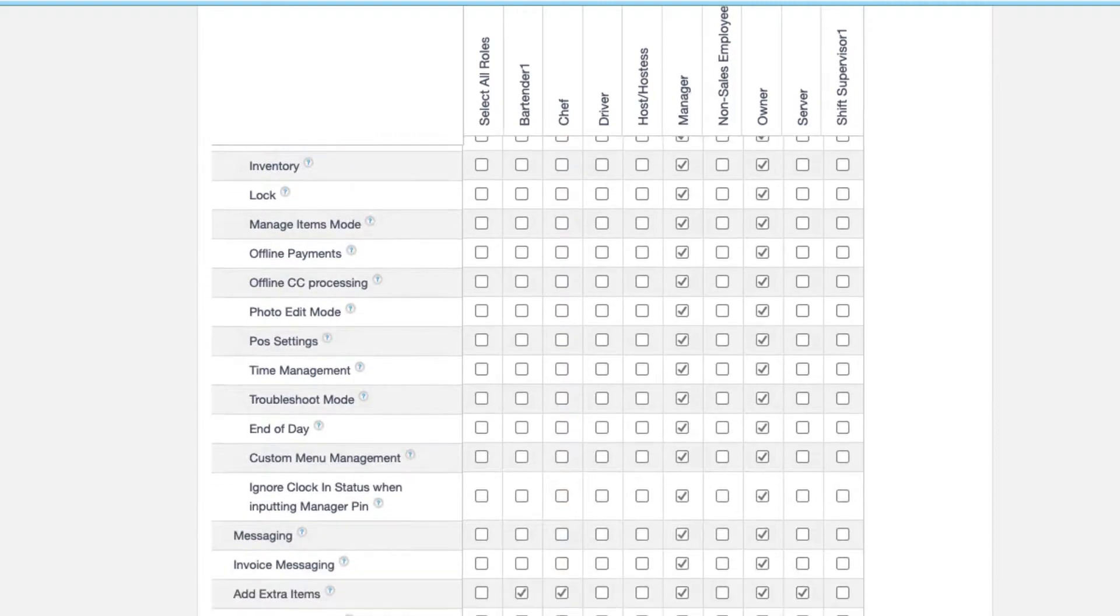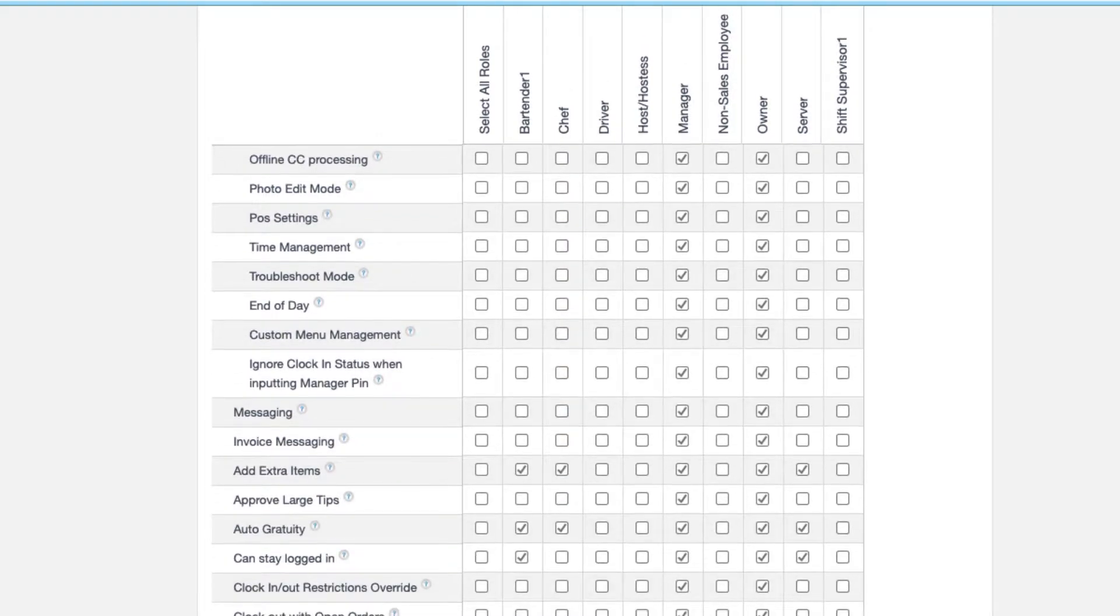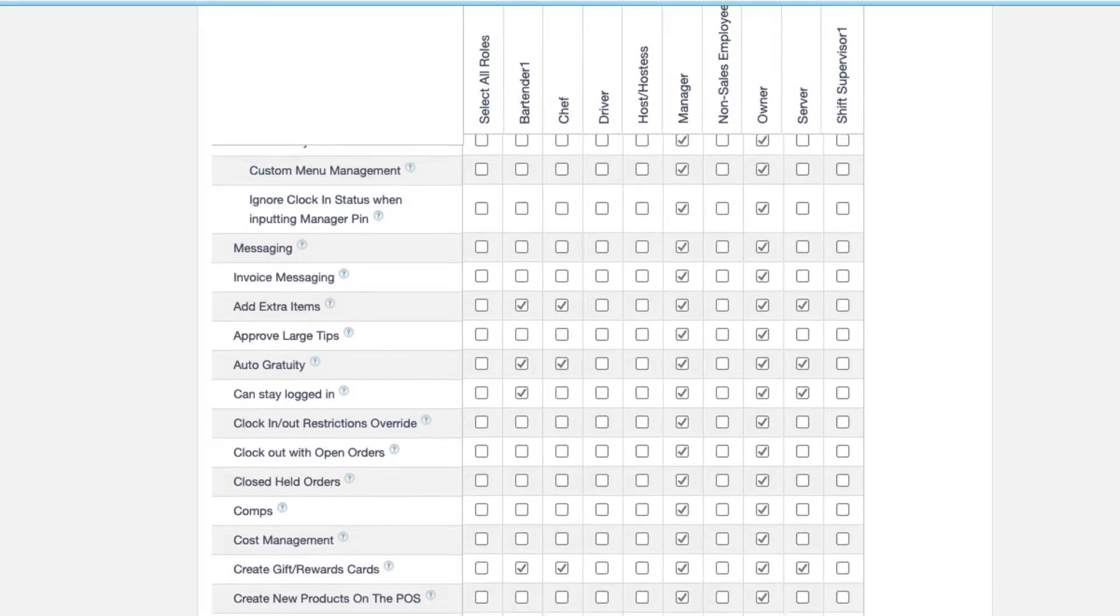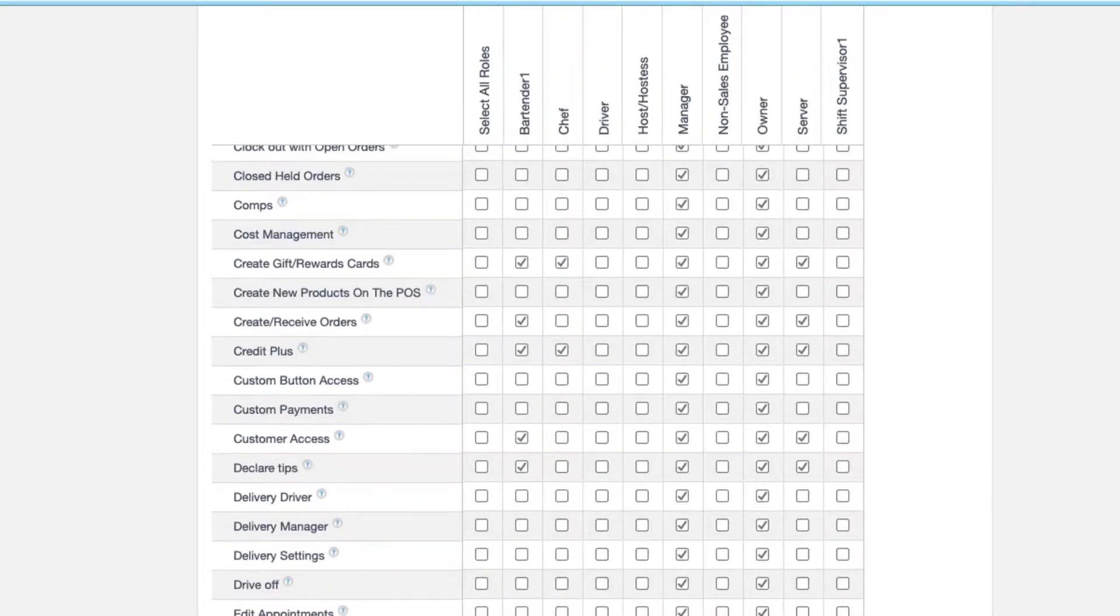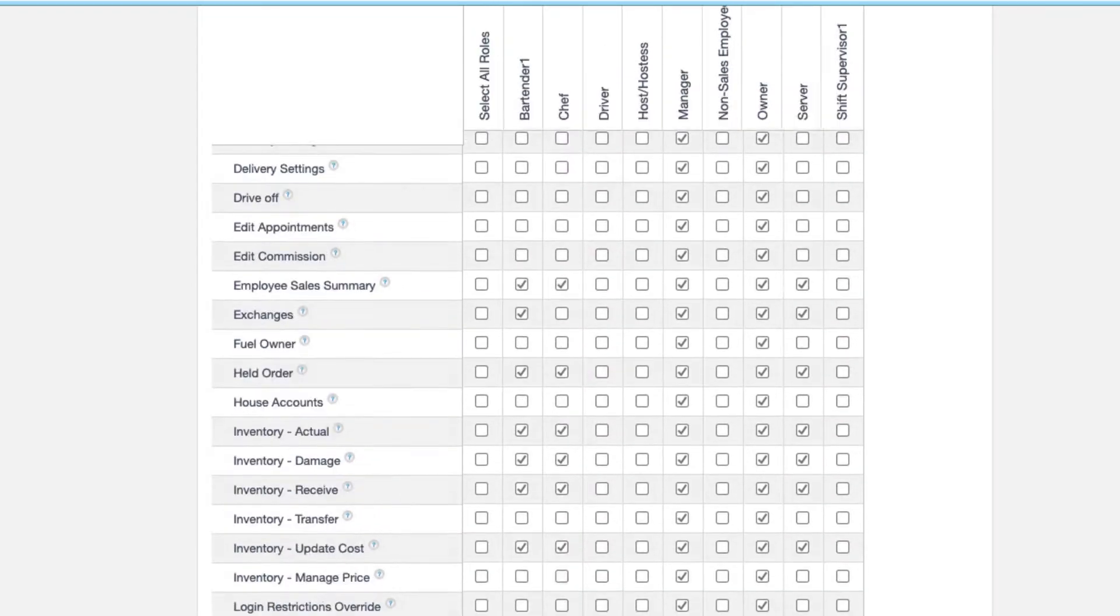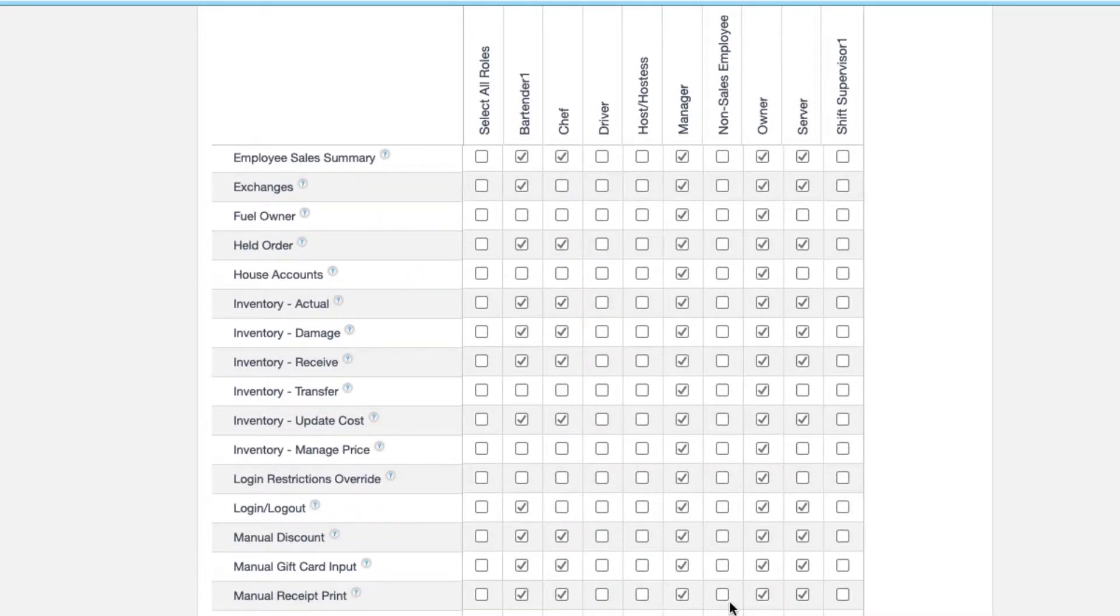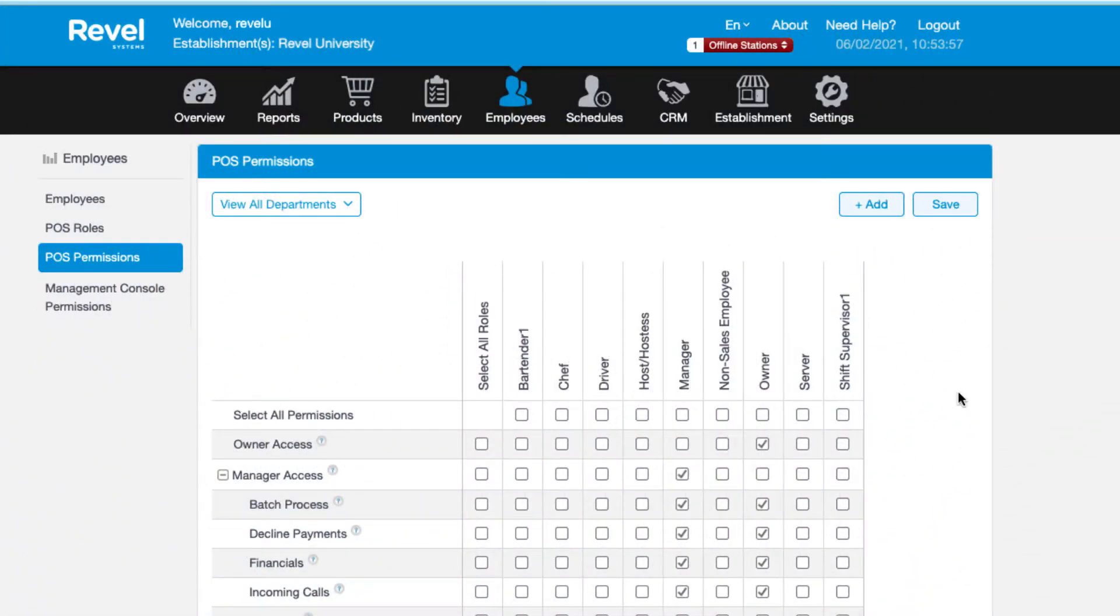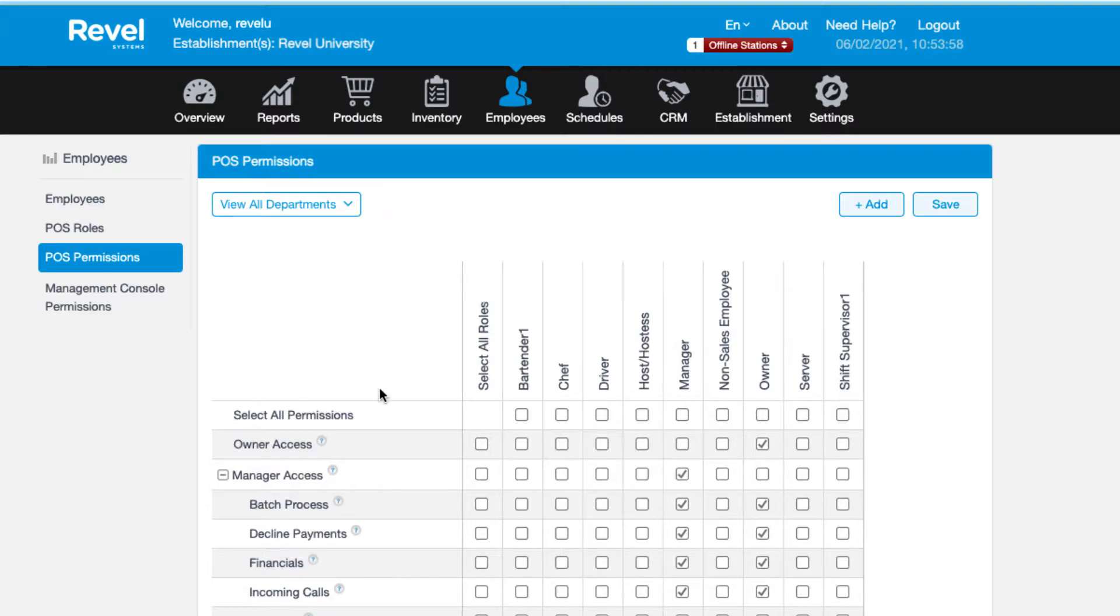As you can see, there are a lot of permissions available in the system. This is why it is easier to set up one role and its permissions and then copy that role for similar roles. When you copy the role, it copies all of the permissions as well, so it's much easier than starting from scratch on a new role.